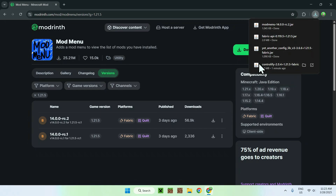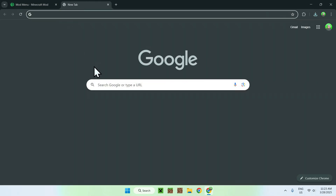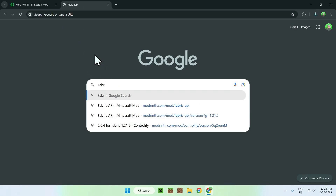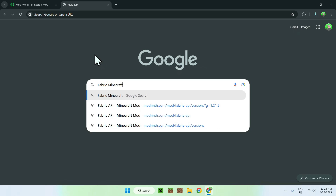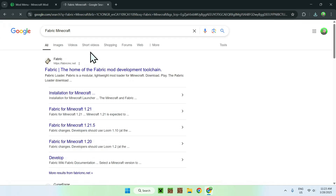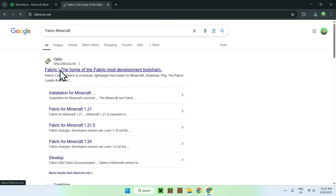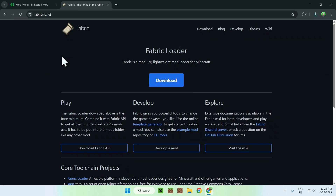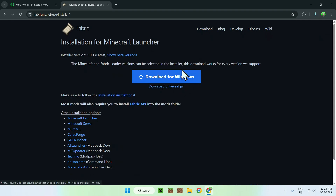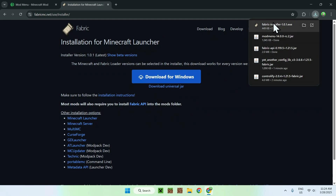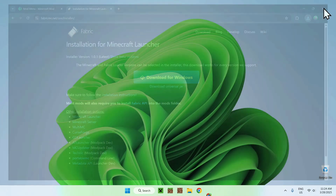Although you do need Fabric to run Fabric mods. So you need to go to a new tab and search up Fabric Minecraft. From there you should see fabricmc.net — just click that website link to go to the Fabric homepage. Just click the blue download button, then click the blue download for Windows button, and from there you should see the Fabric installer download.